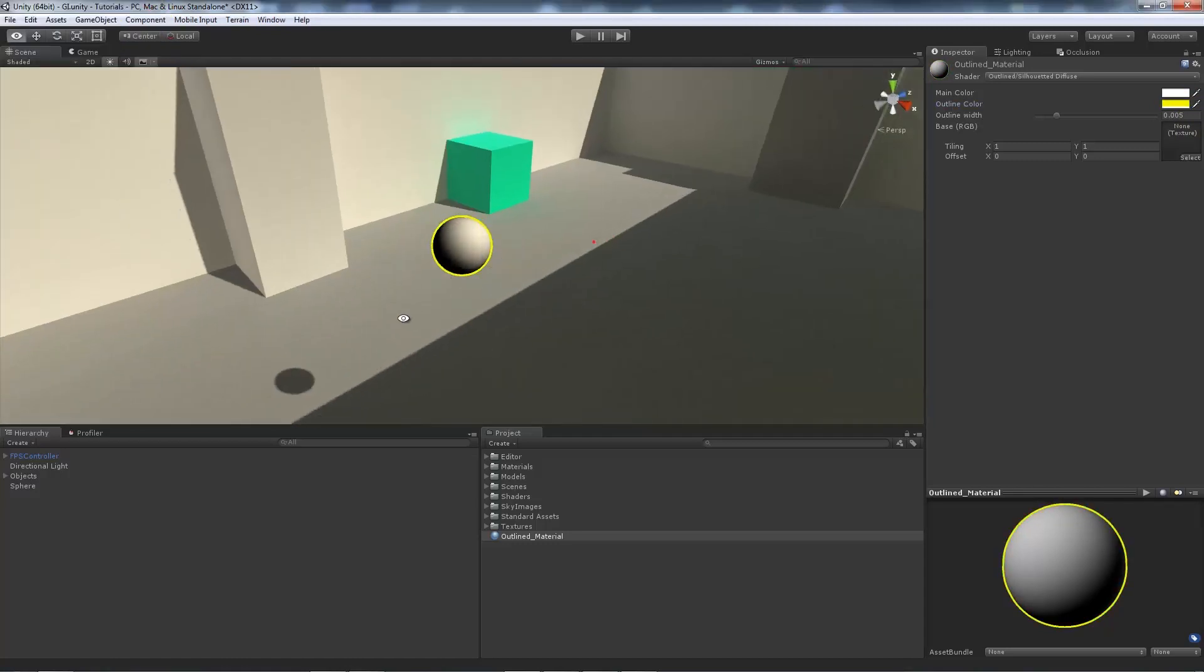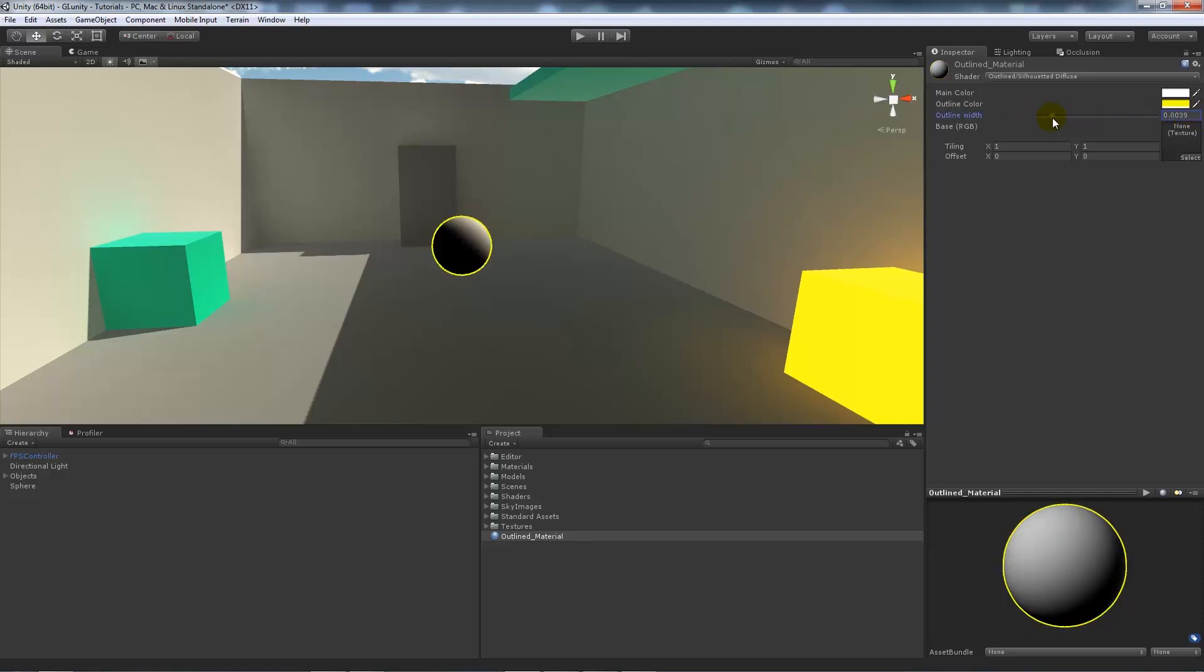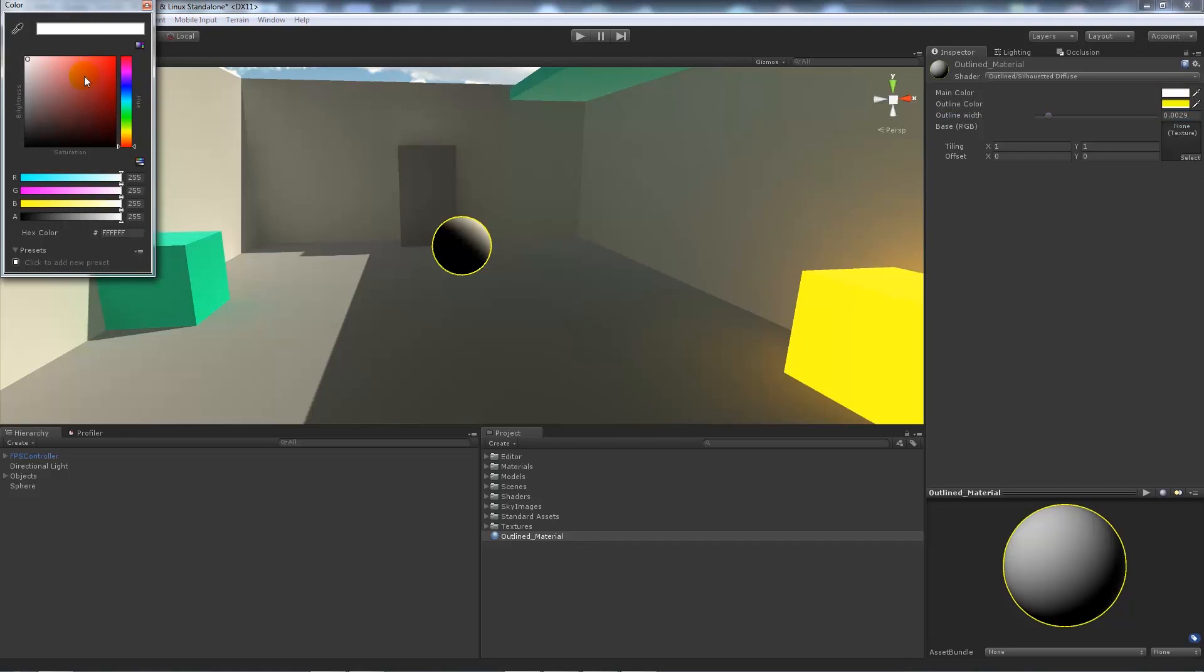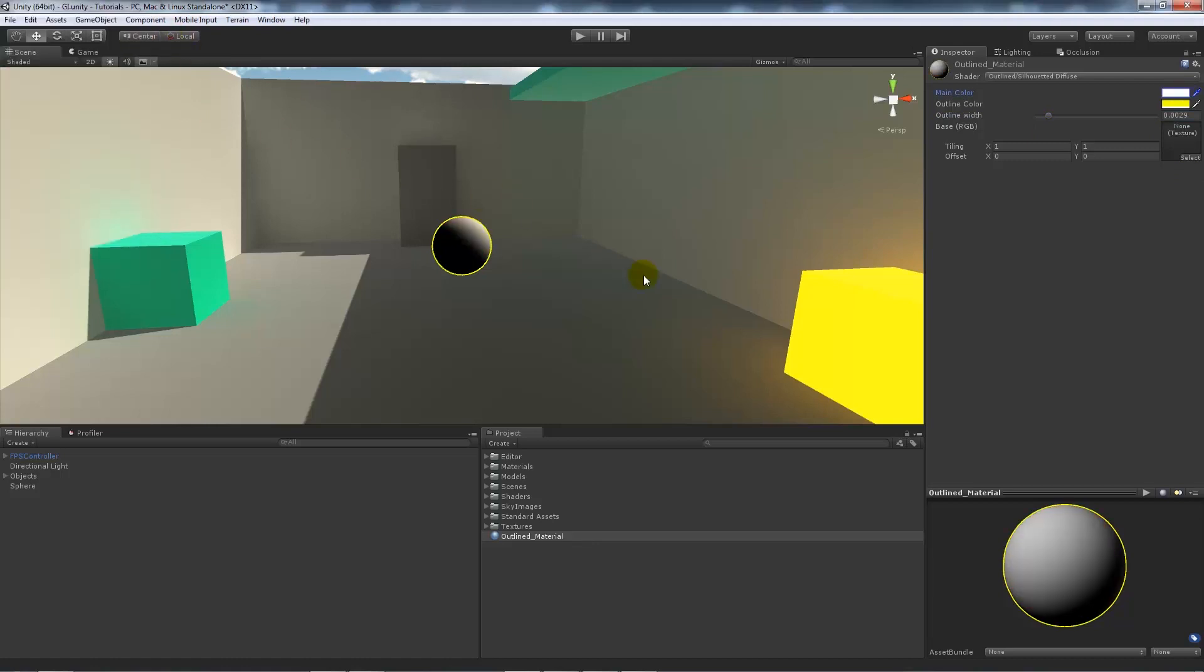We can change it to whichever color we'd like, maybe a bright yellow to make it obvious. You can change the outline width or thickness to however thick you'd like it to be. You can add a normal diffuse map in there.